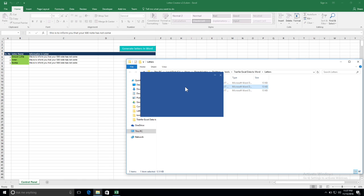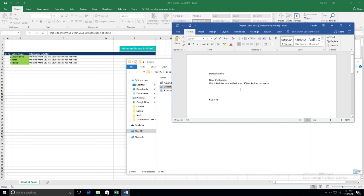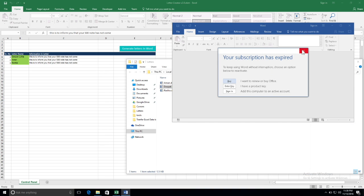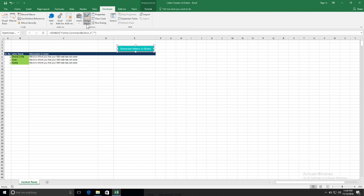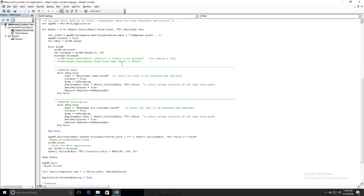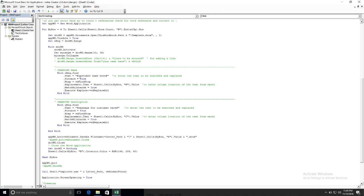If I open those letters, you can see this is the formatted output and the note has been included. How are these letters created? They are created using VBA — I have connected Word to Excel. Let me open the design and go to design mode. You can see these two sections: 'Customer name here' — it is actually searching for 'customer name here' and replacing it with column B.